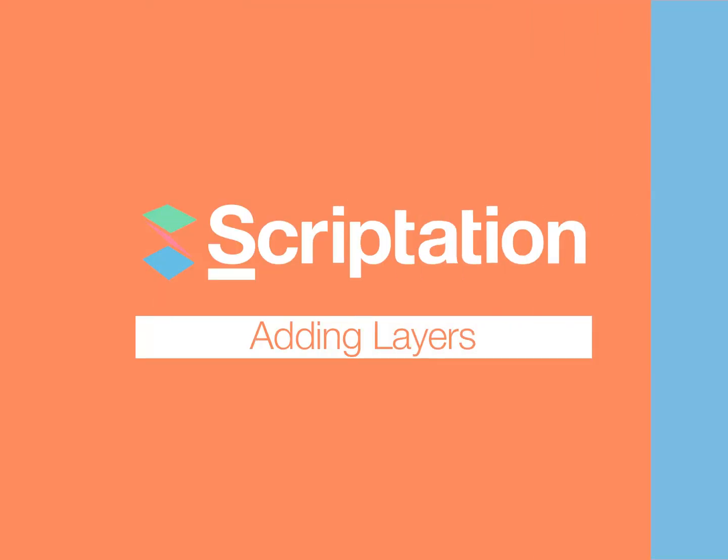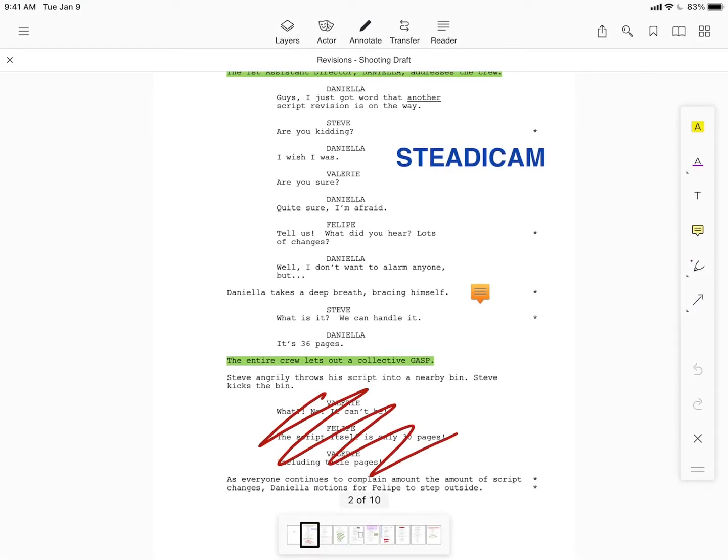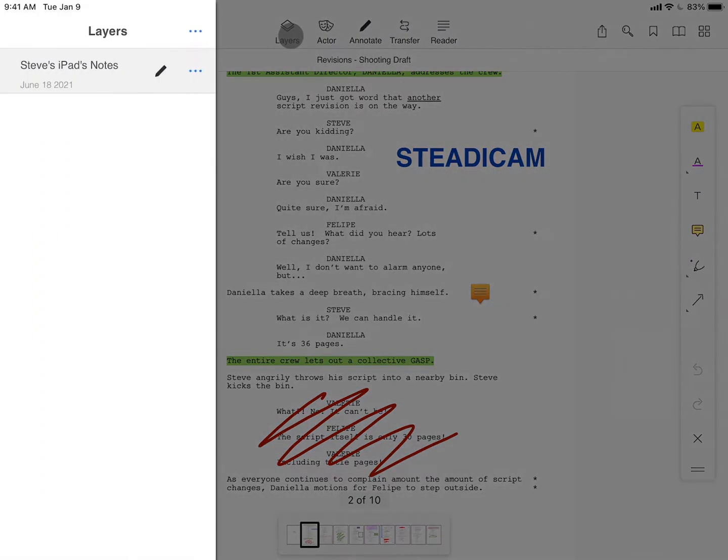Adding a layer is your first step towards working in three dimensions. From the Layers icon, you'll see that every file has a base layer that's automatically created with your device's name.